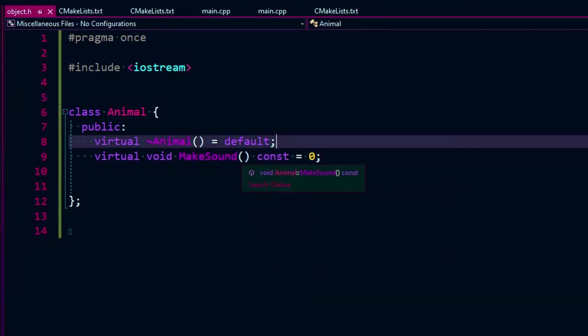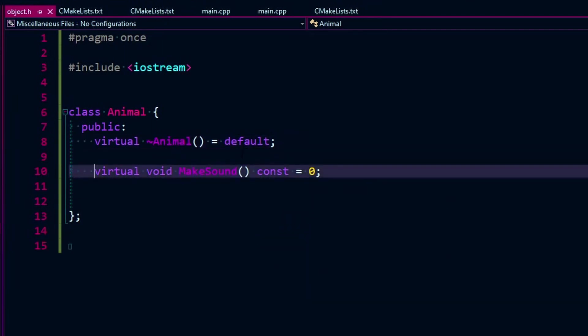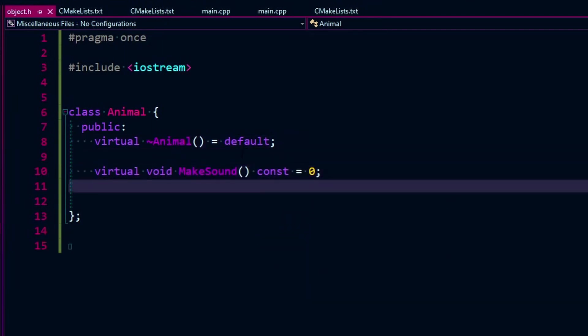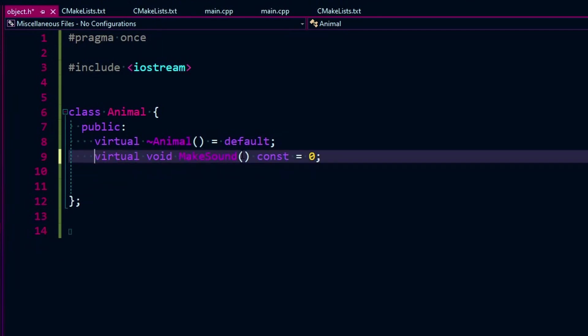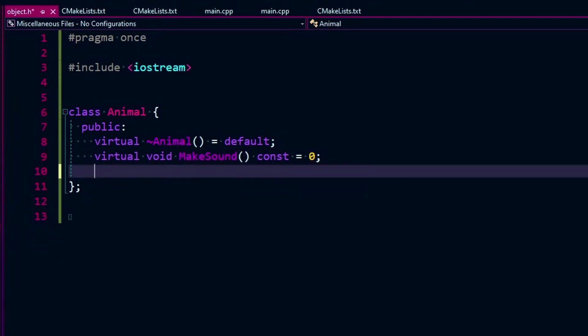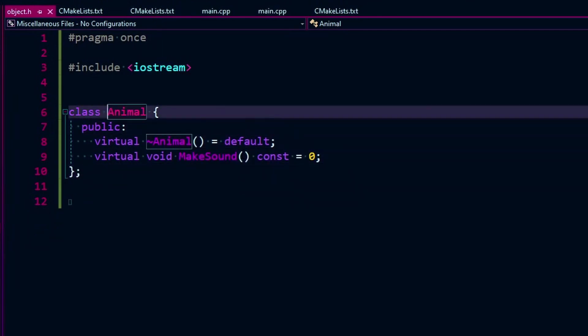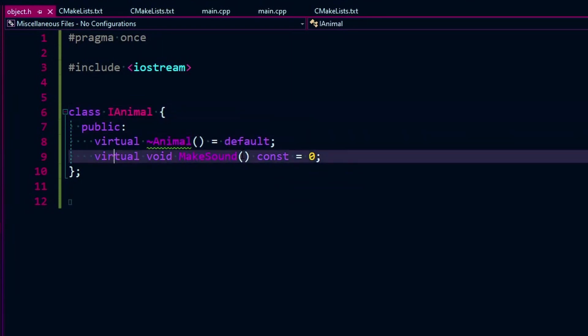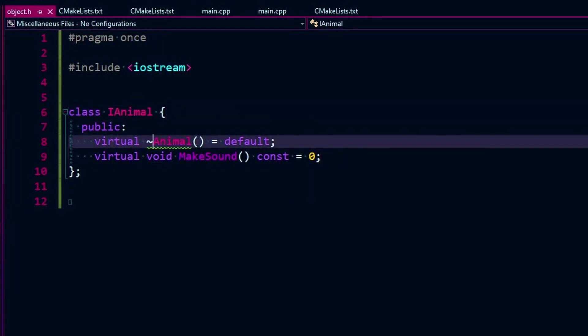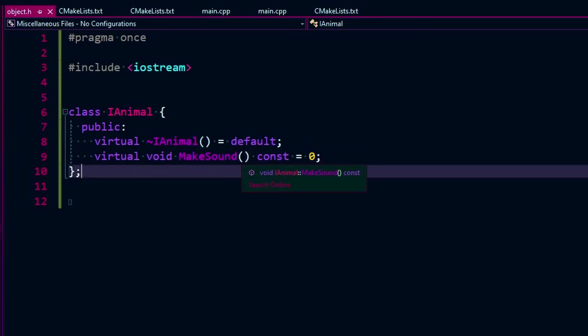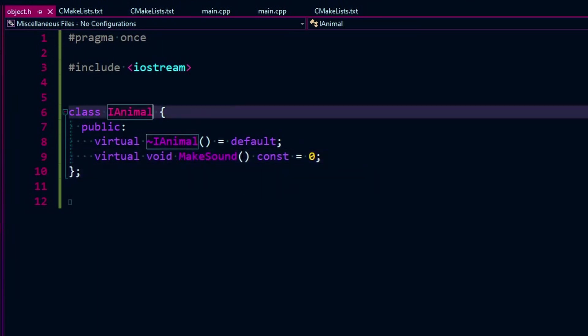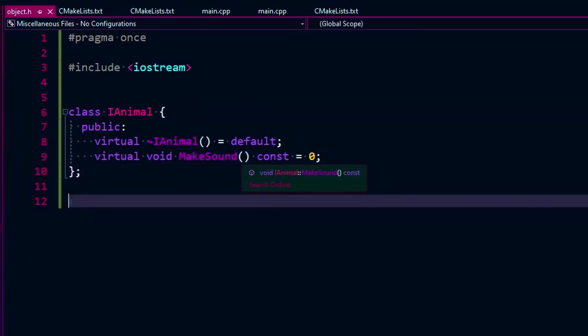So make sound is just like a single action kind of thing. But it's also pure virtual. It makes this an interface class. So we could stick with our standard and put an I here, like IAnimal. Sure, let's do that.